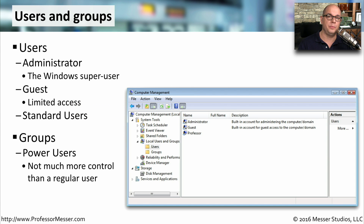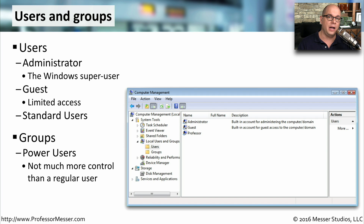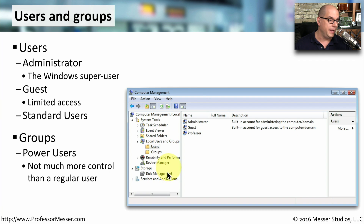Inside of the Windows operating system, you can create separate groups and add users to those groups. You would then apply certain rights and permissions to a group, and everybody who is a member of that group would then be given those rights and permissions. It's a very common way to set rights and permissions for a large group of people at one time. There are a number of different built-in groups inside of Windows, and you can go into your Windows computer management to look through all the local users and groups that are part of your system.